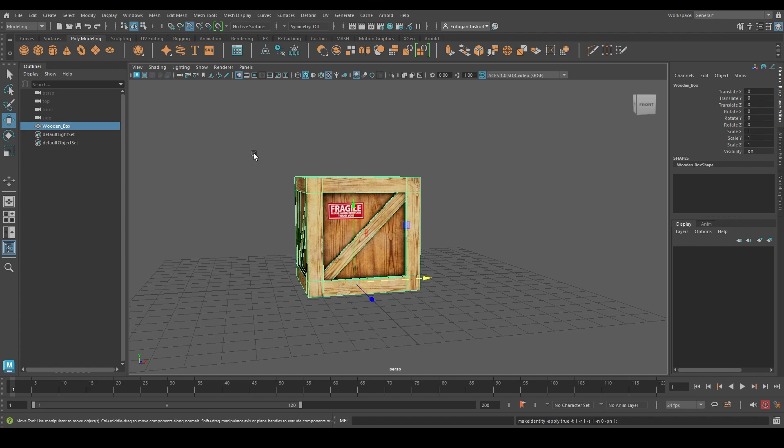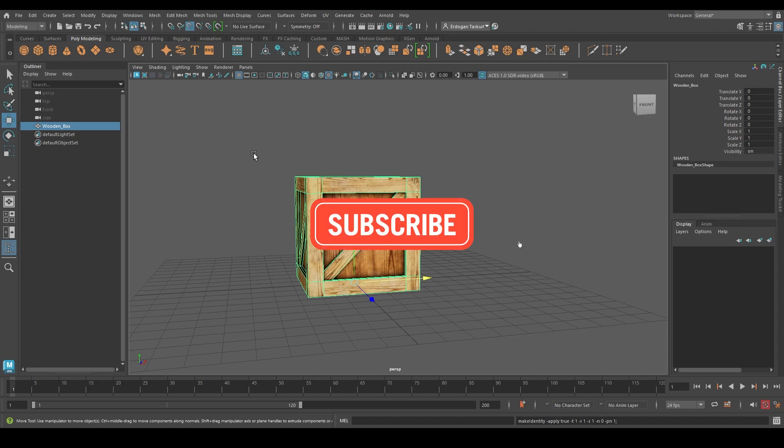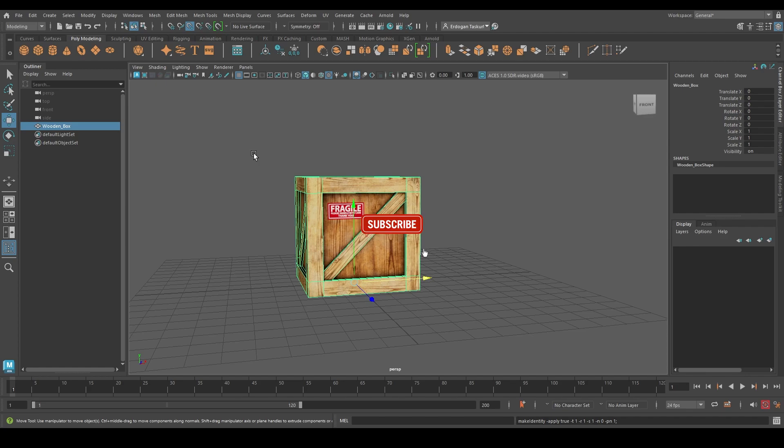I hope you liked the tutorial and if you want to see more content on this channel, don't forget to like, comment and subscribe. Once again, thanks for watching. I see you guys next time.